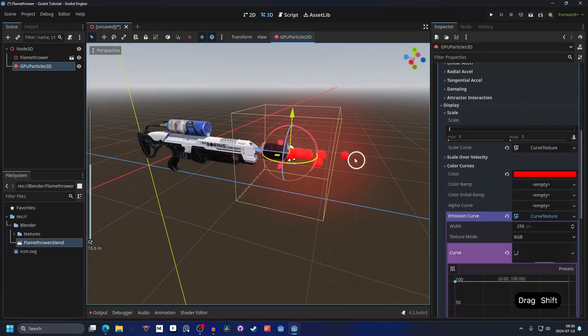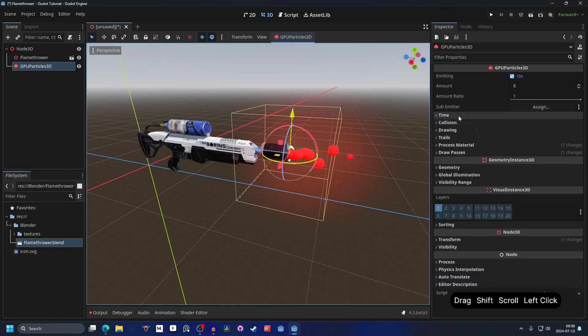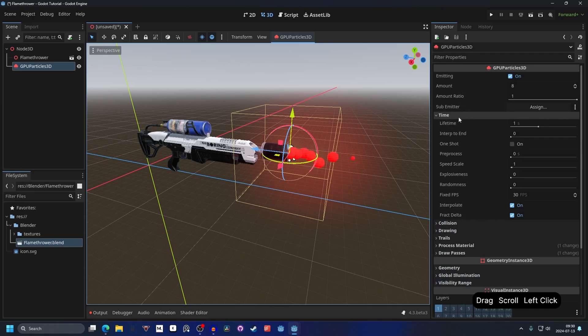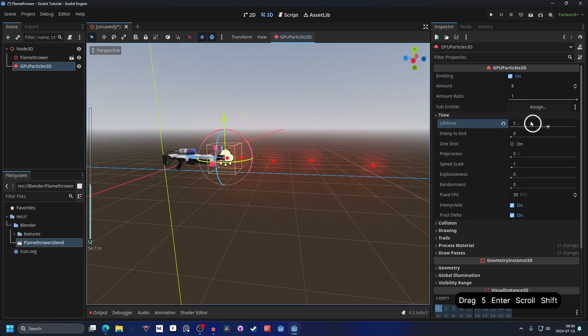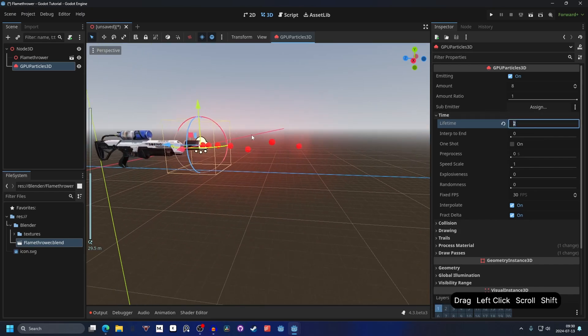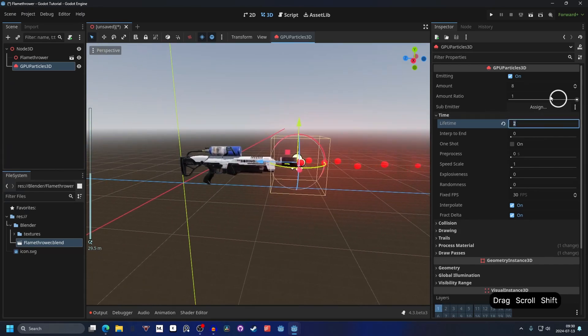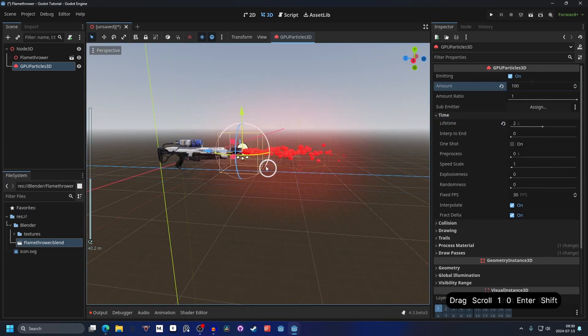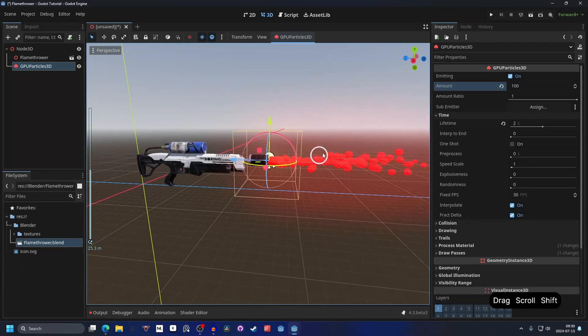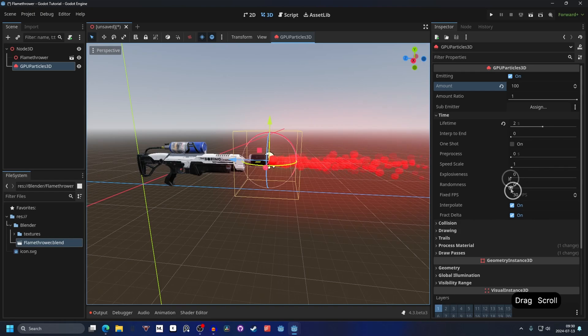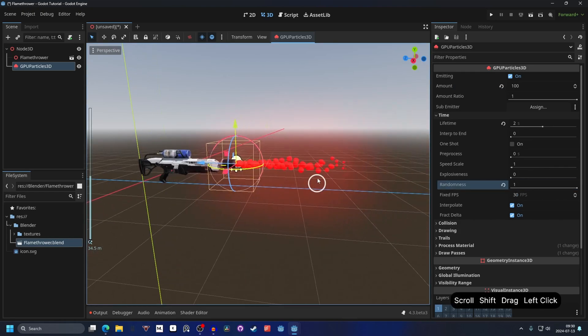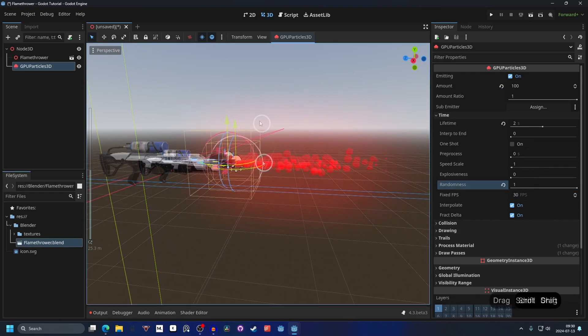Now they don't go very far and to make them go further we can go into the time and set the lifetime to let's say 5. Maybe that's a little bit too much so let's make it 2. I think that's better for now and we can increase the amount to let's say 100 and that's more like it. Of course you can make your own fire particles but I think this is good for demonstration. I like setting randomness to 1 as well. That will give them a little bit more randomness.